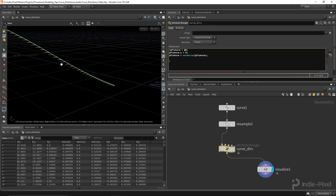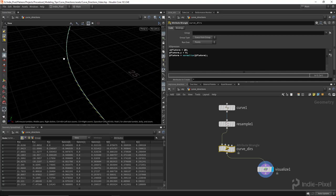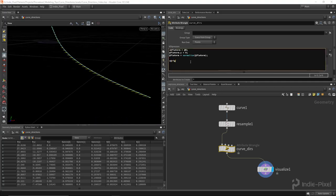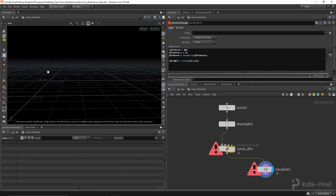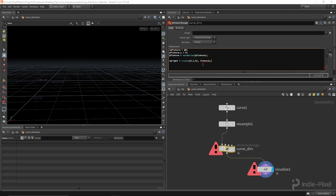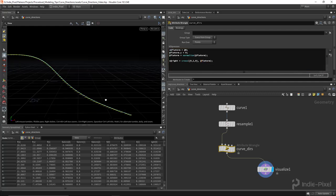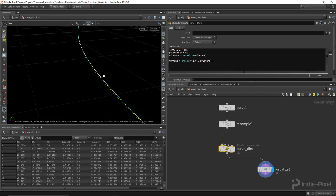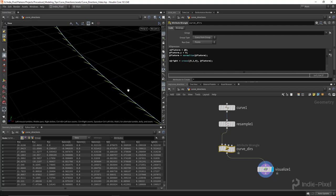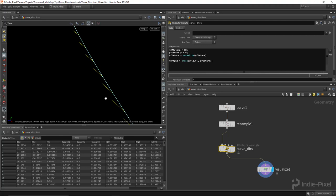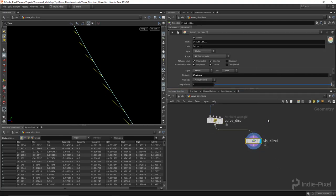Now we want to develop the right vector — a vector that points outwards from the curve. We say 'v@right = cross({0, 1, 0}, @flat_norm)'. Making it an attribute lets us visualize it. The cross product of the up vector (0, 1, 0) — a standard vector pointing upward in Y — with the flat_norm gives us a vector perpendicular to those two, which is our right vector.